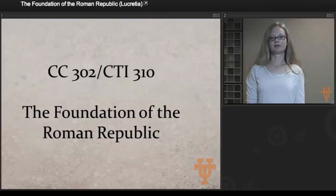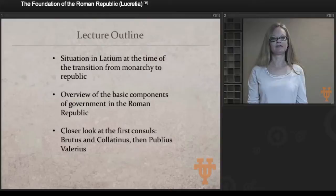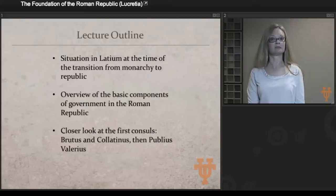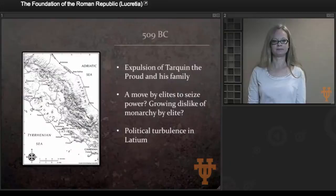Today we're going to be talking about the foundation of the Roman Republic. We'll begin by looking at the situation in Latium at the time of the transition, how this larger context might have facilitated Rome's decision to go from a monarchy to a republic, and then look at an overview of the basic components of government in the Roman Republic. Finally, we'll take a closer look at the first consuls of Rome: Brutus, first Colatinus, and then Publius Valerius, and talk about what happens to Colatinus and why.